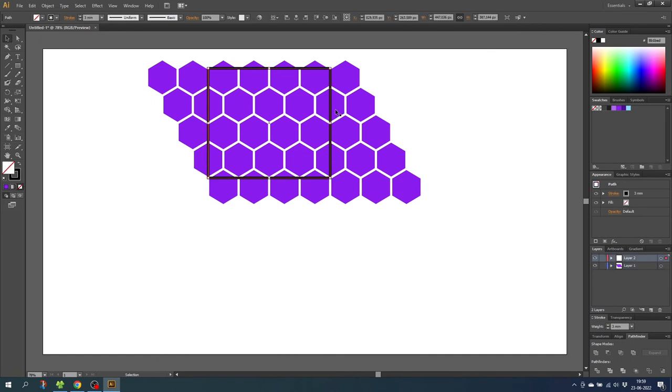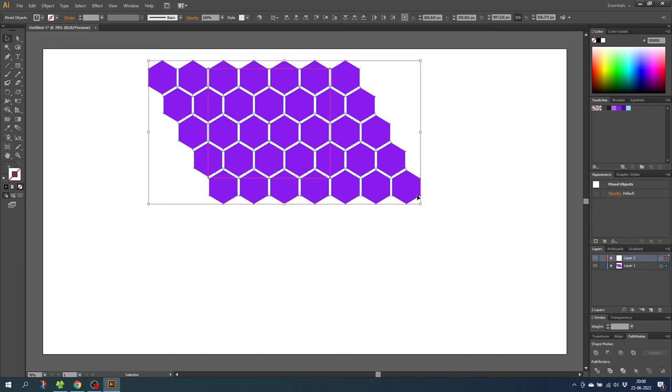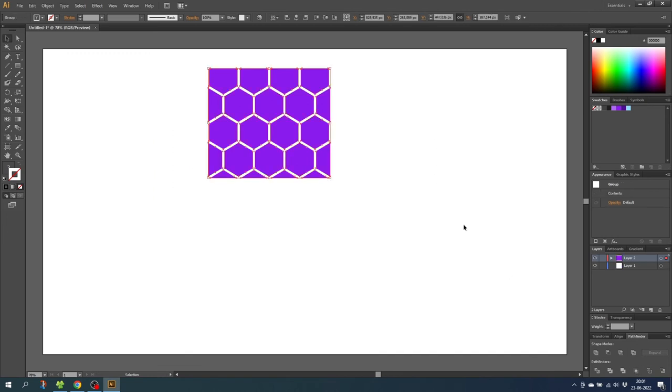And remove the color of the stroke. This is making the rectangle invisible. So now choose both the hexagons and the rectangle and simply go down to the pathfinder menu and click crop.